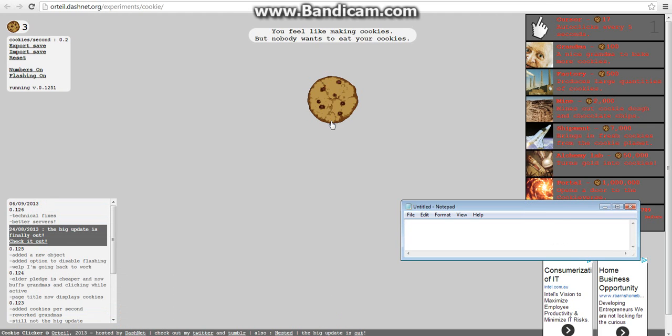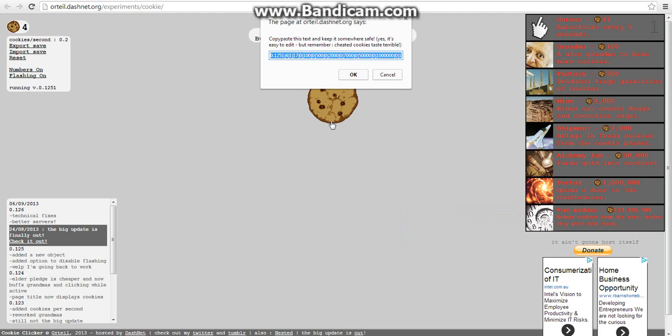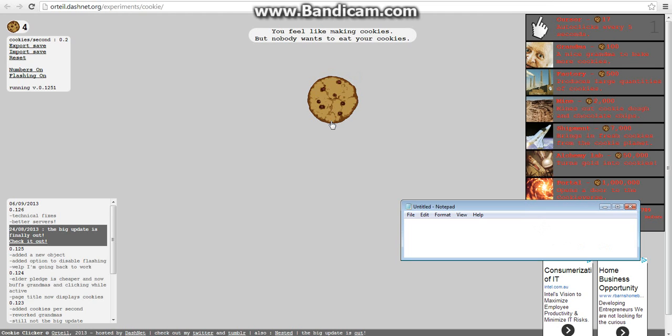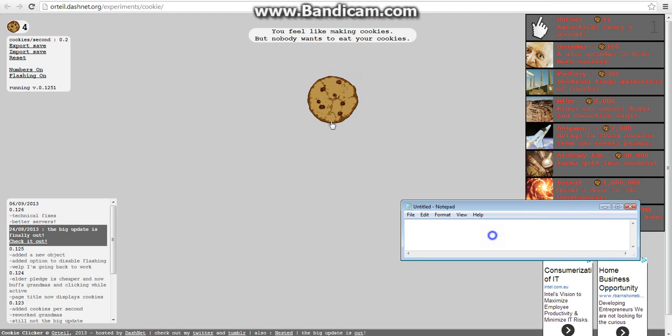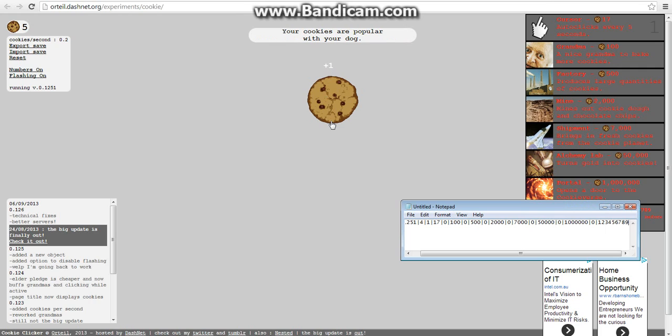Okay, there we go. You're going to want to go to export save. You've got this. You're going to copy, then paste it into a notepad or whatever you want, just something that you can type into and stuff.